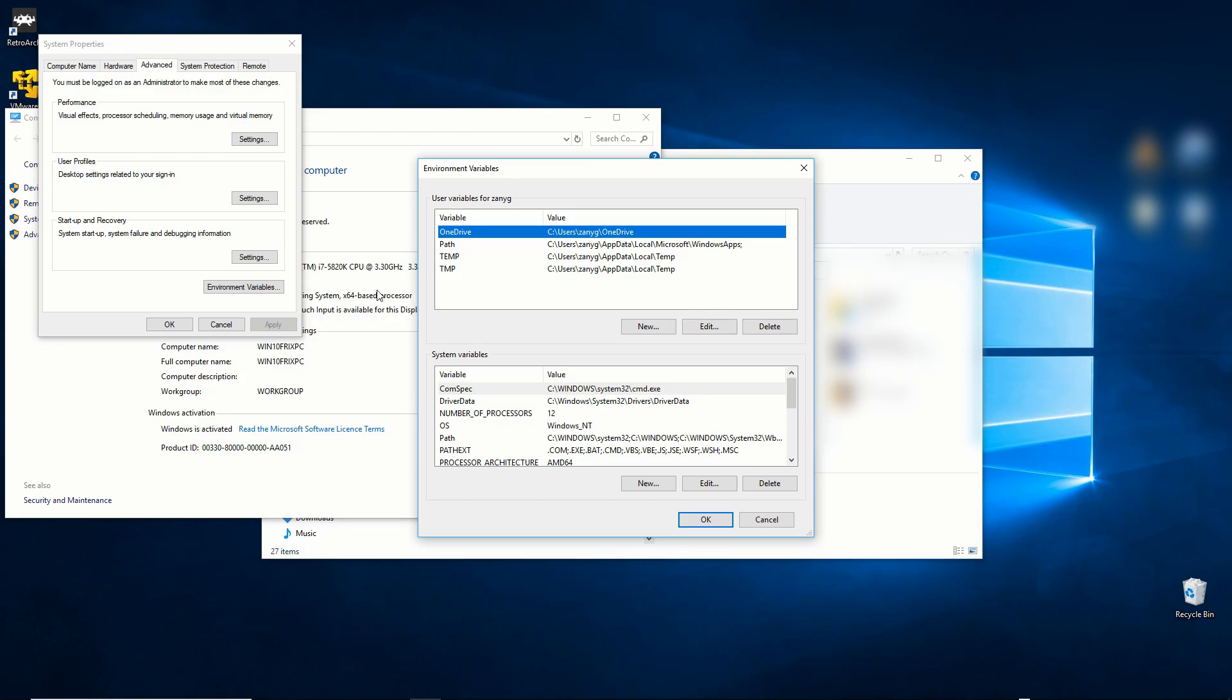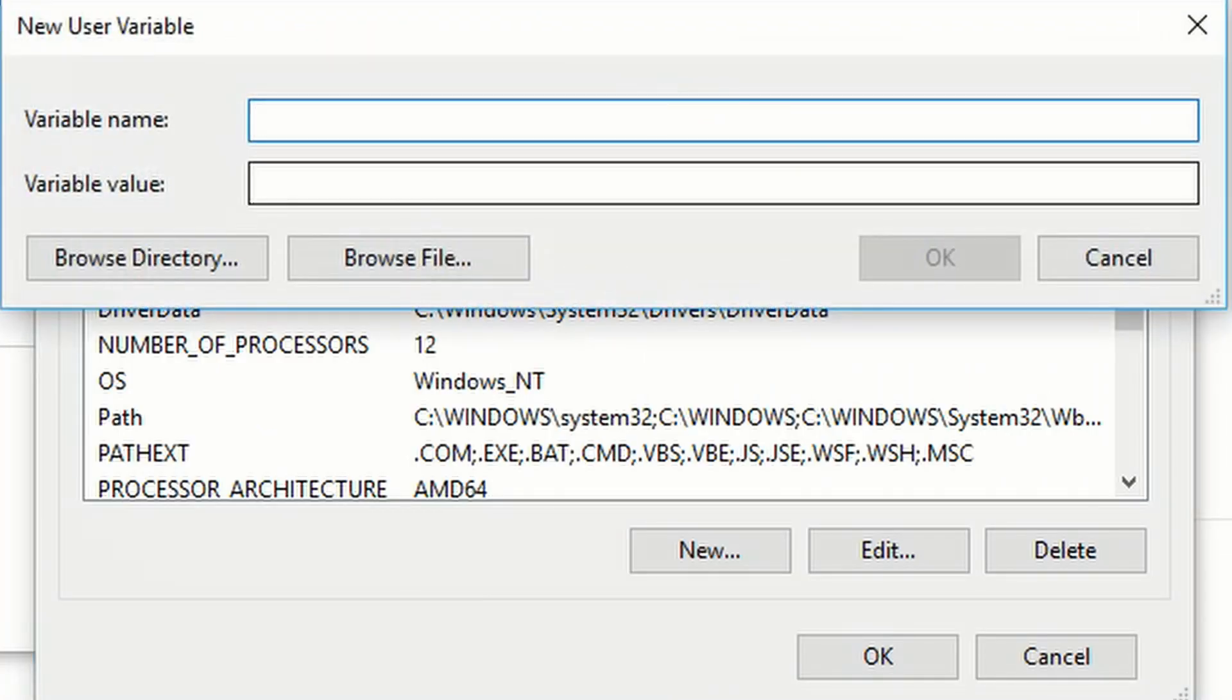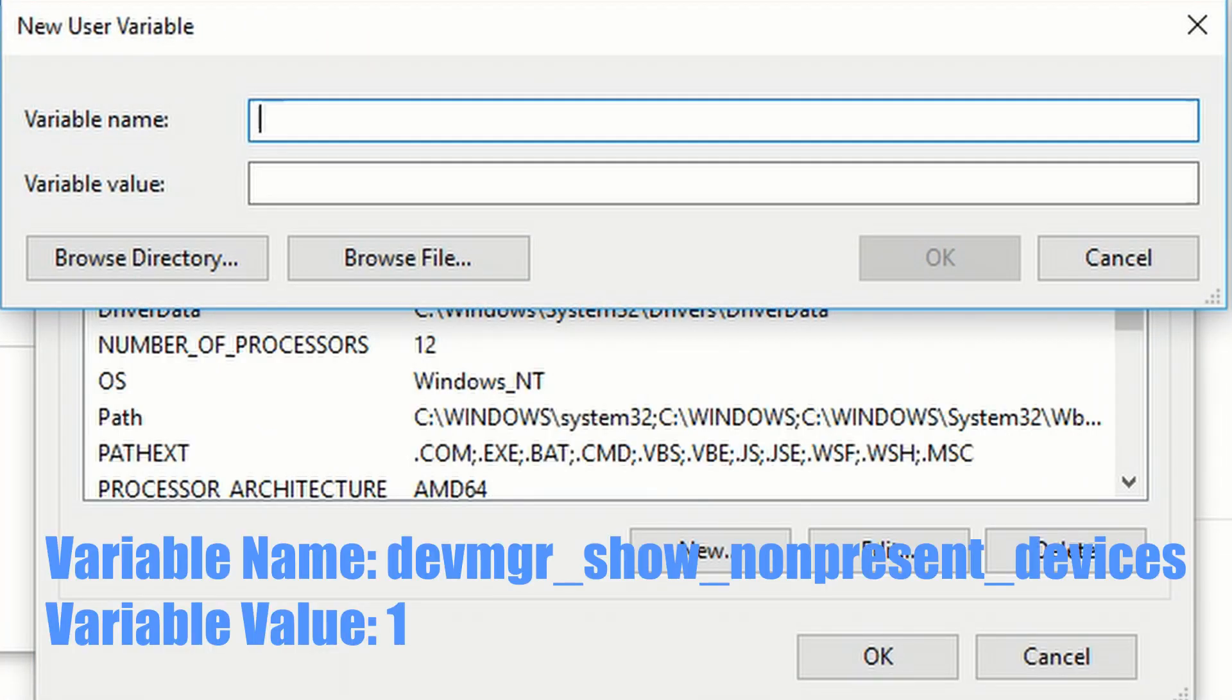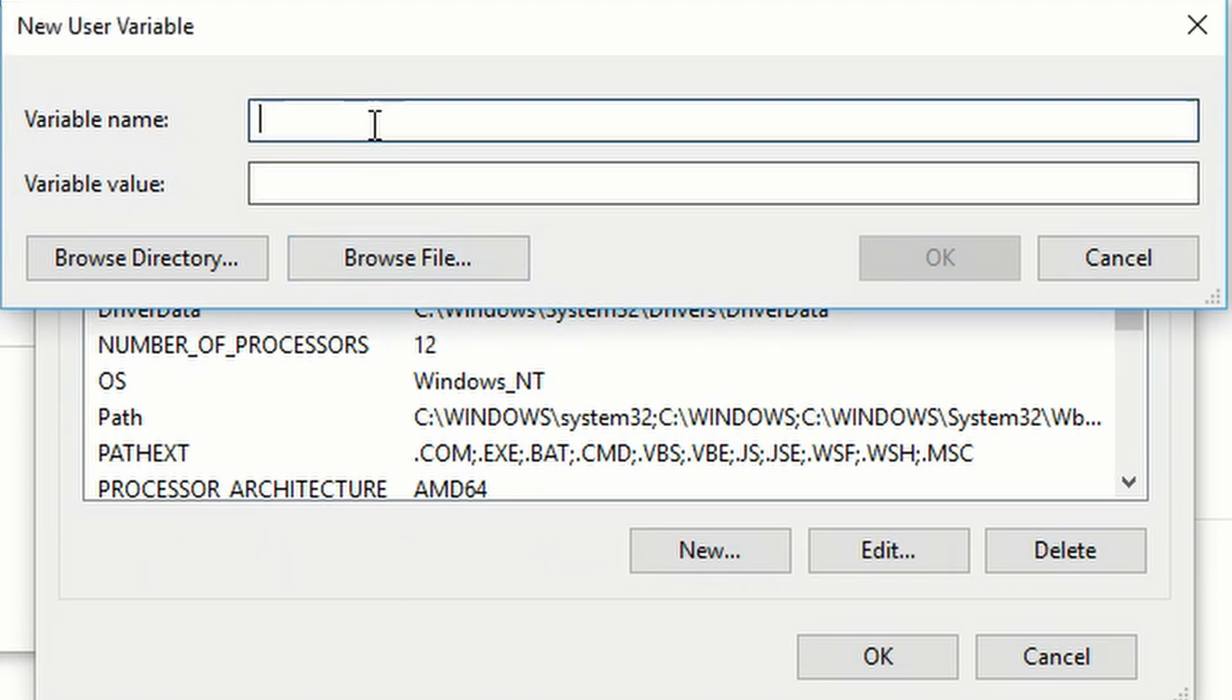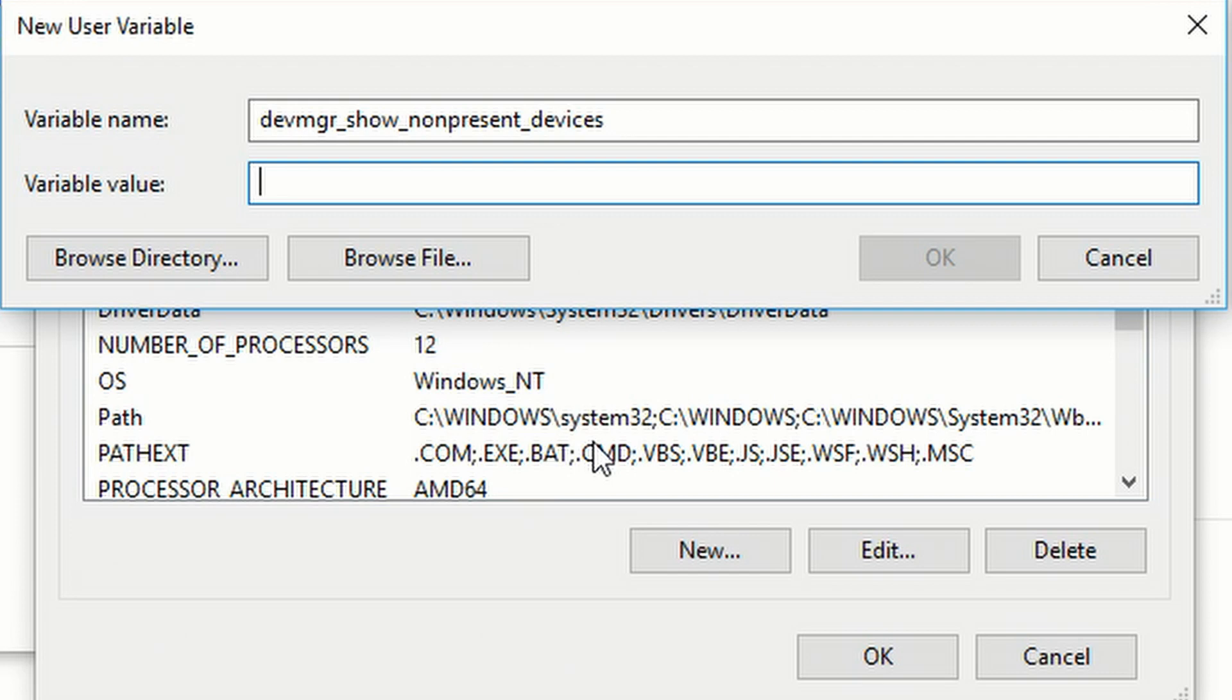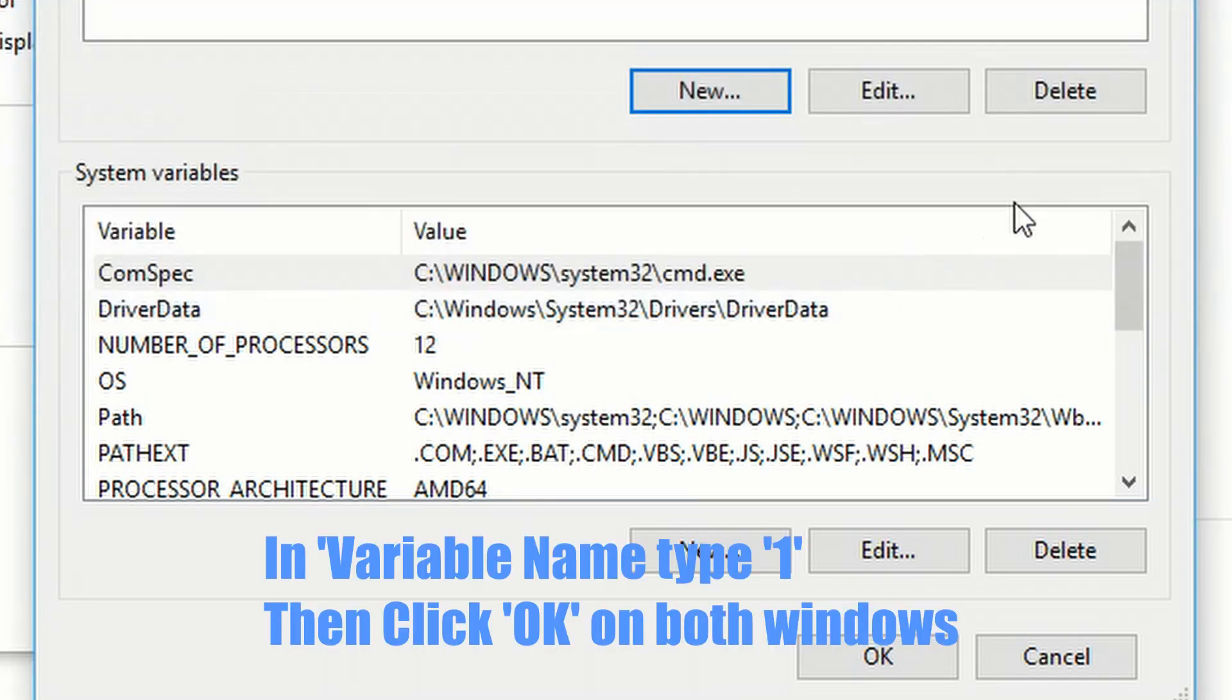Under the User Variables box, click New and type in the Variable Name text box: DEVMGR_SHOW_NONPRESENT_DEVICES. In the Variable Value box, type 1.